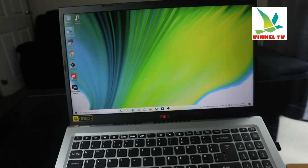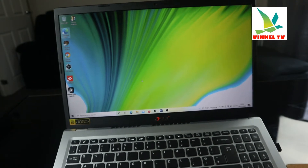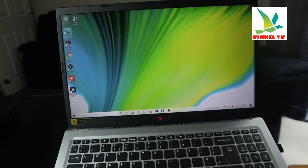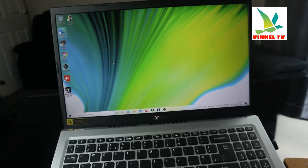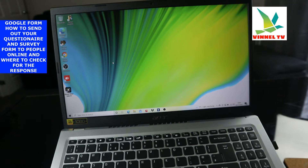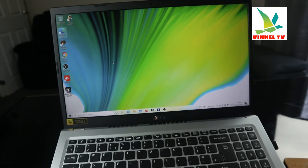Hello guys, welcome to Vinyl TV, your one-stop channel for everything technology. Today we'll be talking about how you can send your questionnaire or survey to people so you can get opinions and views. If you have a look on this channel, you will see a video on how you can easily create your questionnaire using Google Forms. On this episode, we'll be talking about how you can easily send already created questions to people.